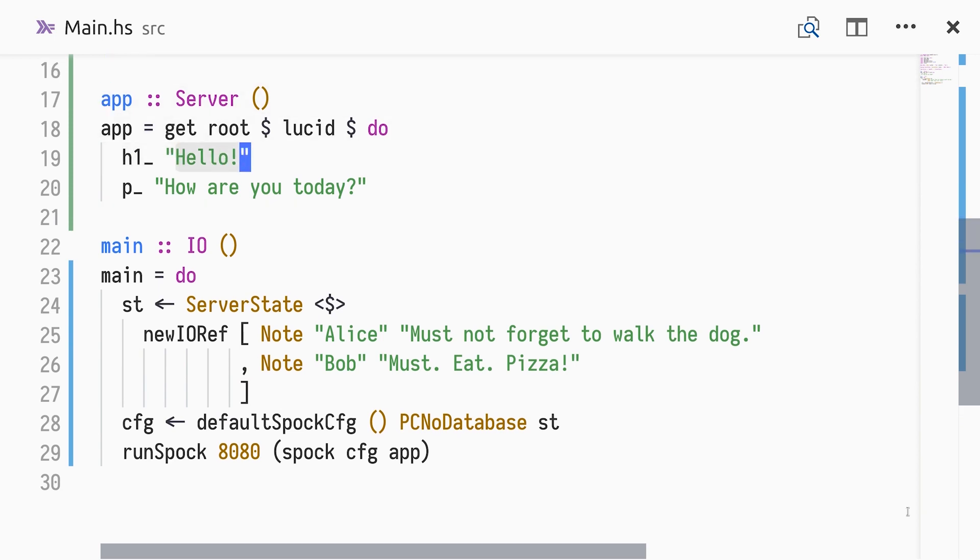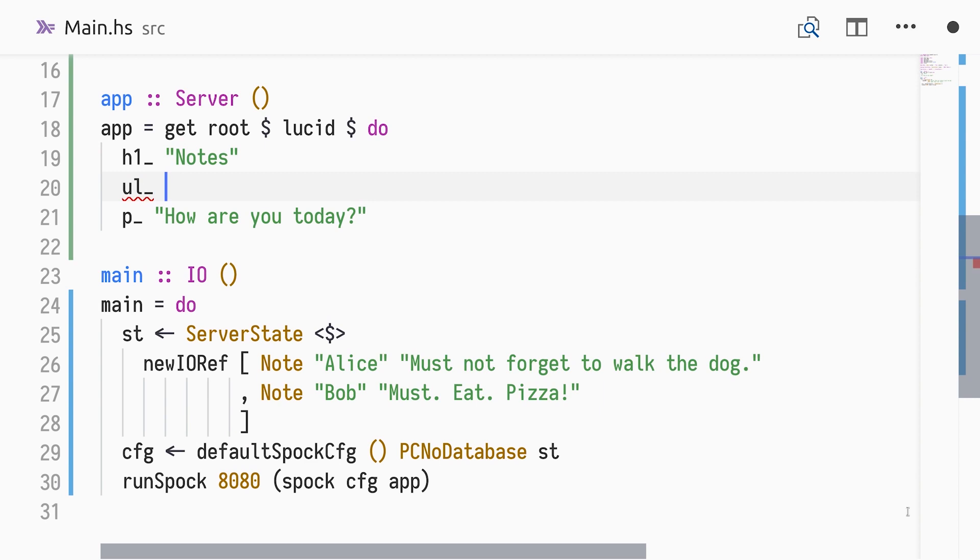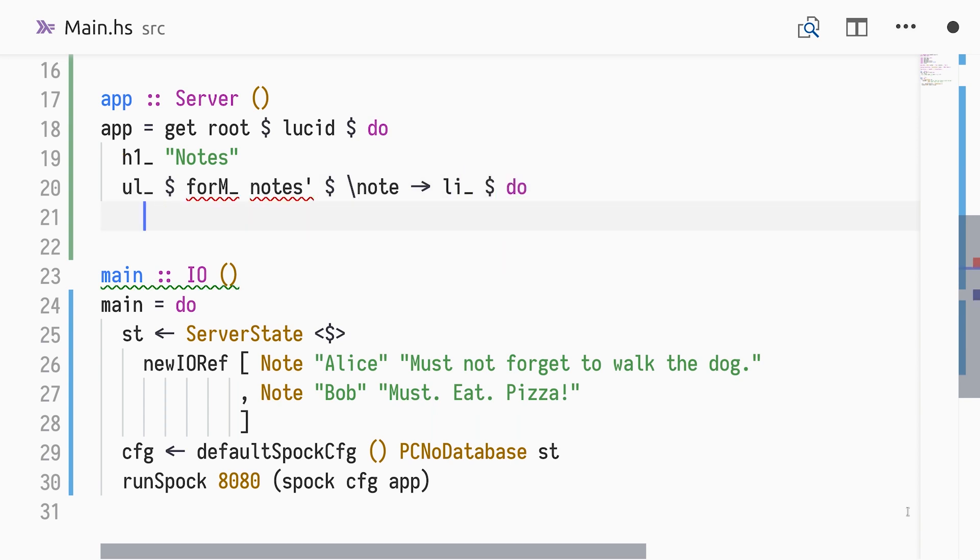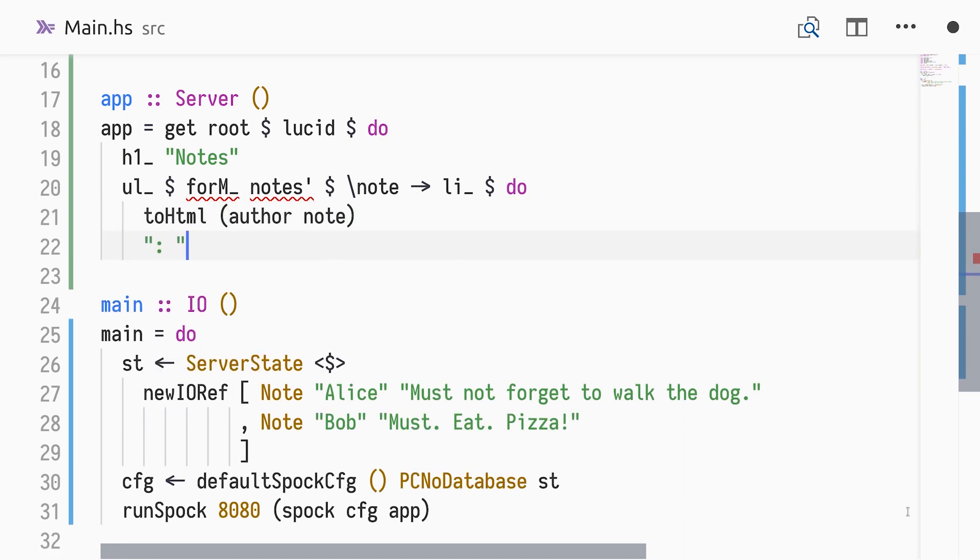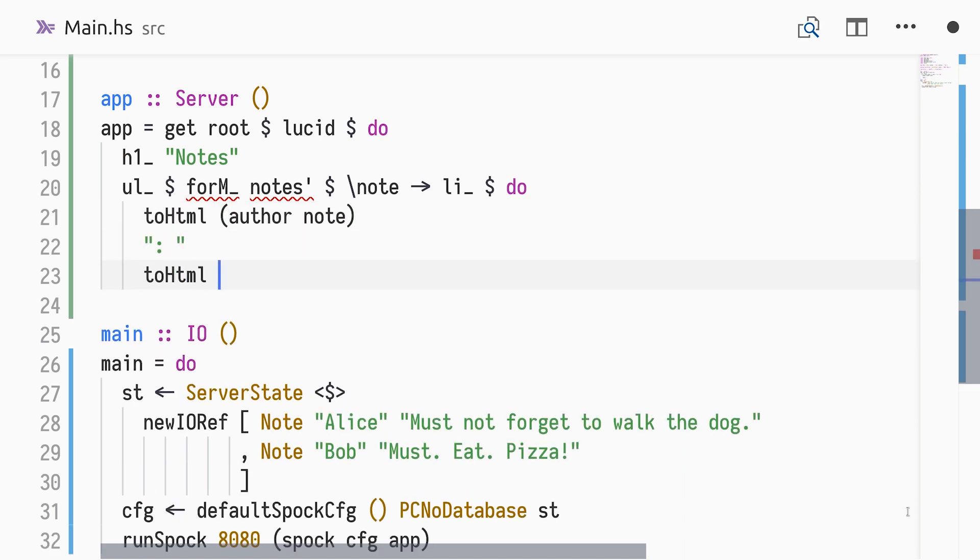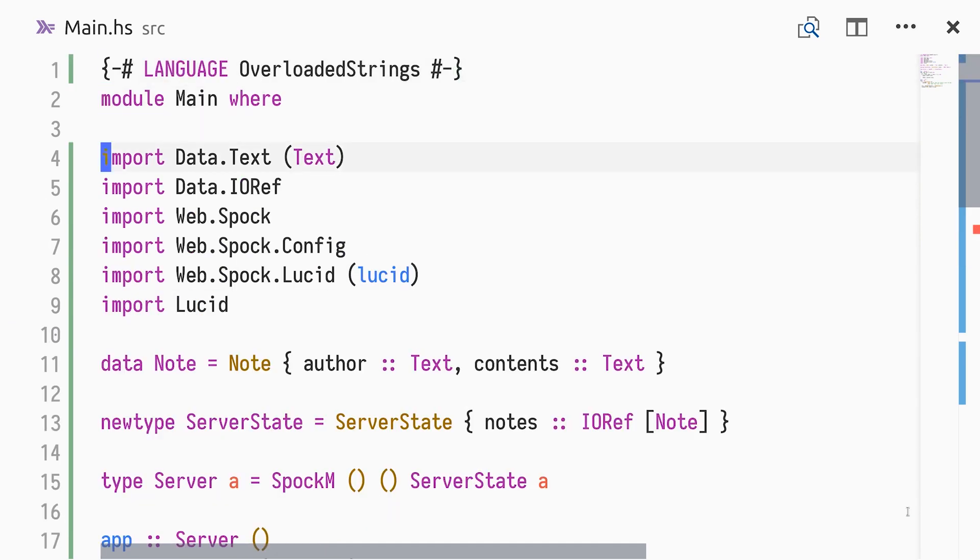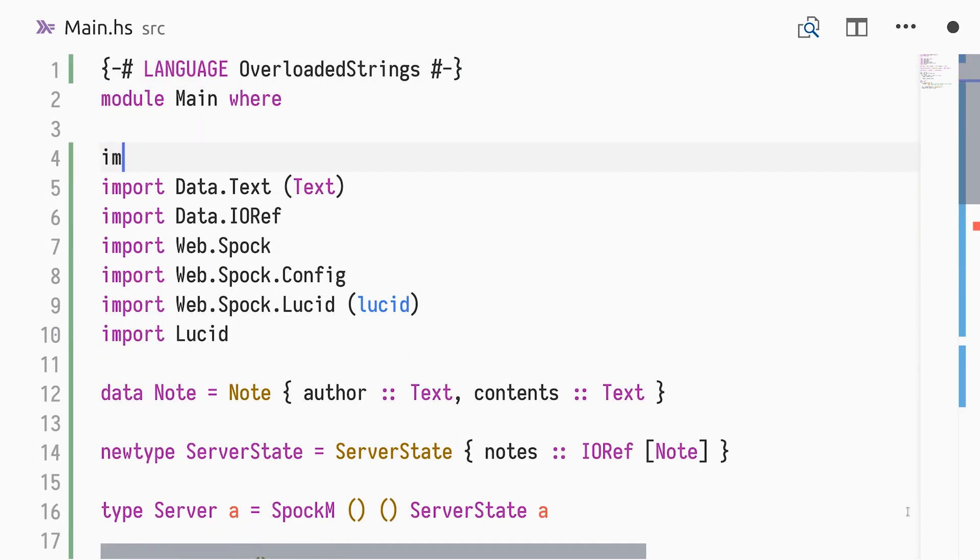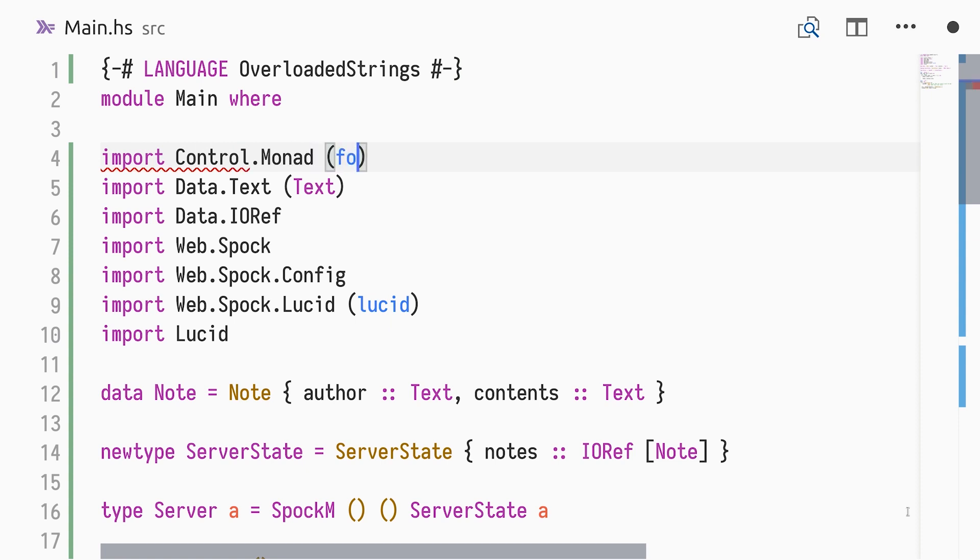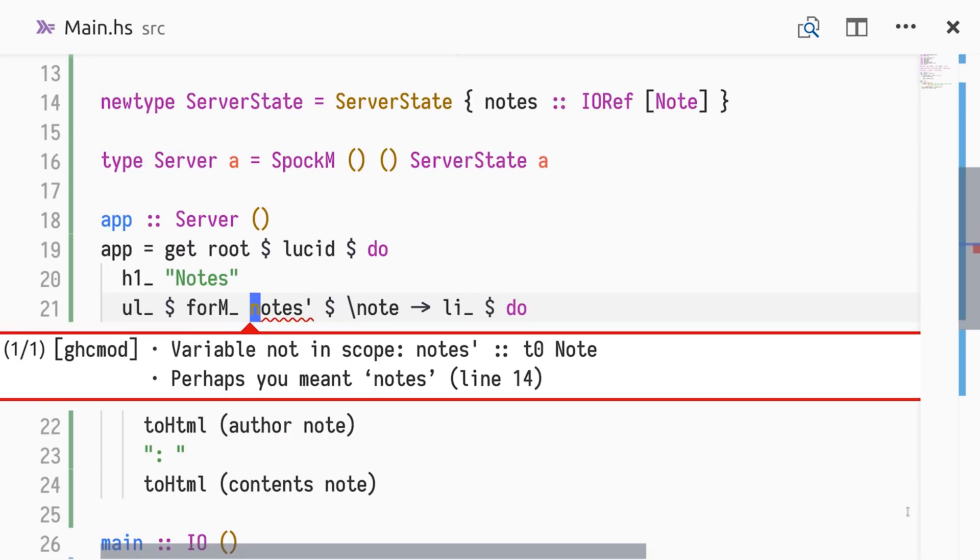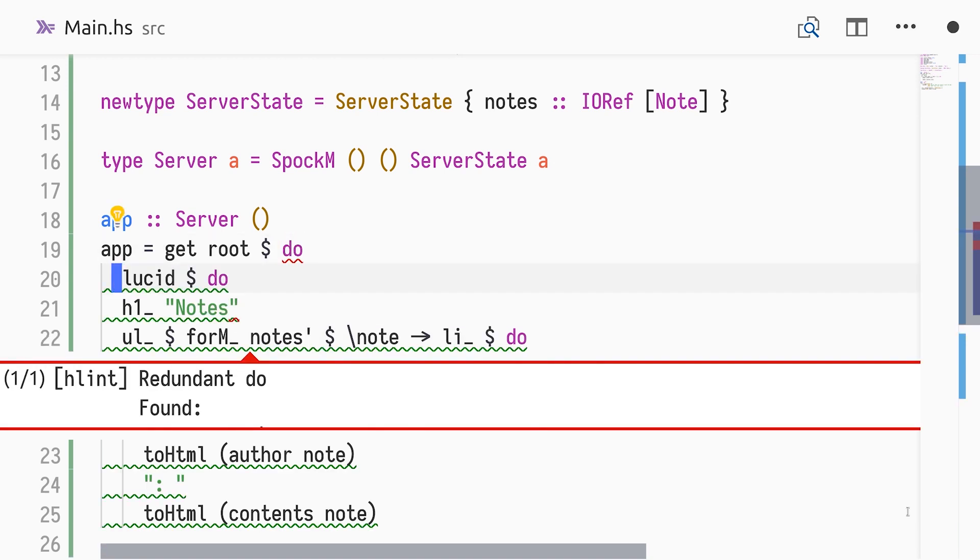Now we have something to render, so we change the greeting markup to instead list the notes in our state. We'll use an unordered list, constructed using UL underscore, and for each note render a list item containing the note author and contents. The forM underscore function is not in scope, so we need to import it. Also, we don't have a list of notes available.